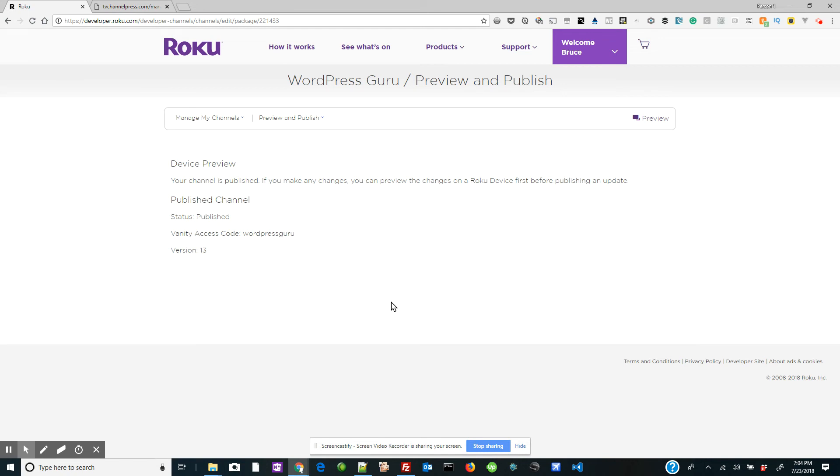Now what you'll do is you will just do a quick system update on your Roku device. I'll show you how to do that in another video, but this is how it works.